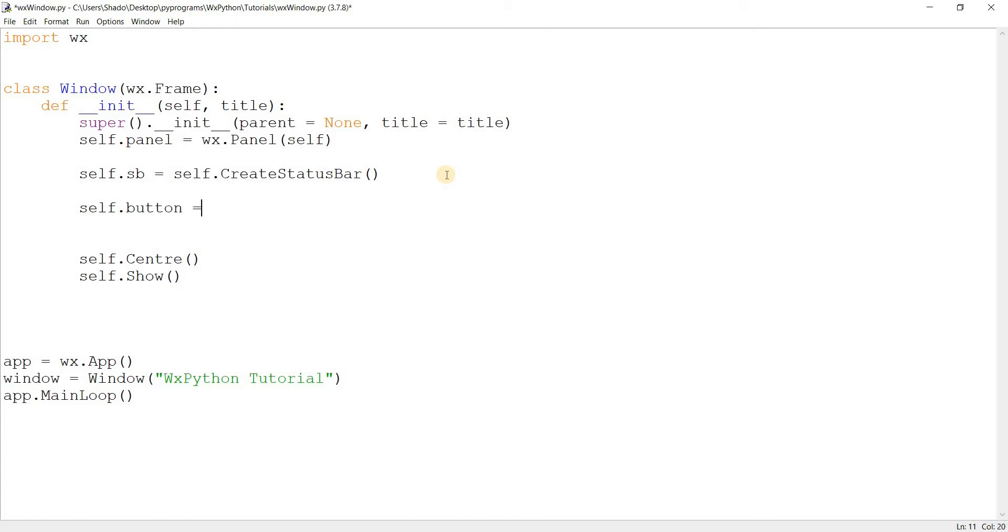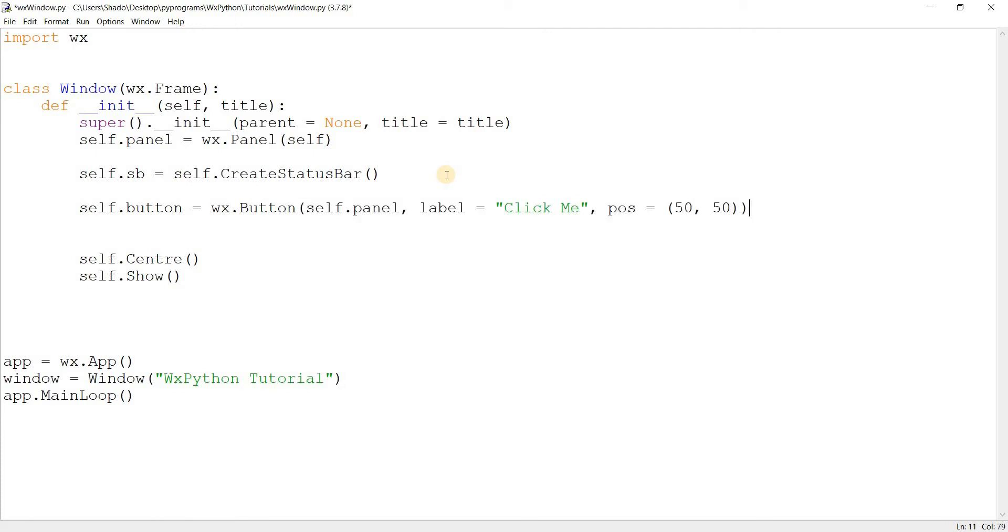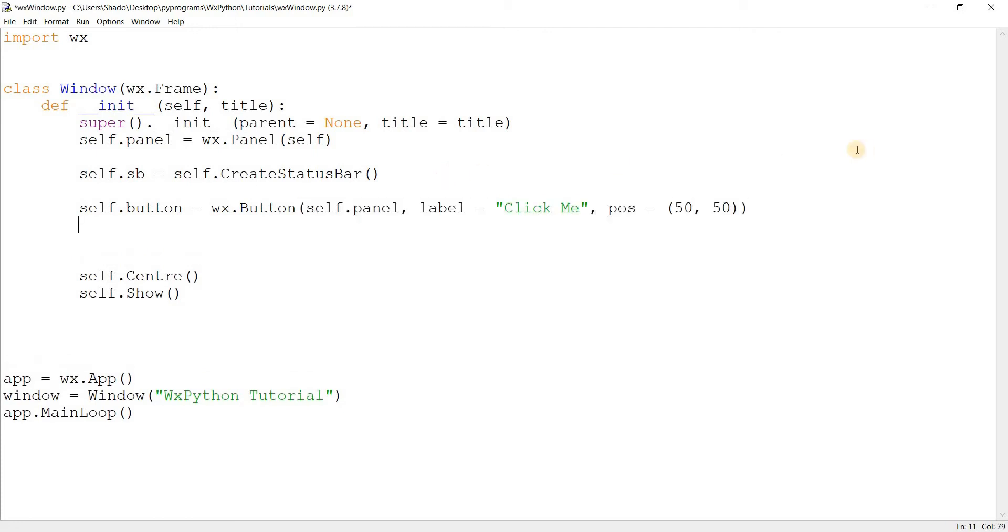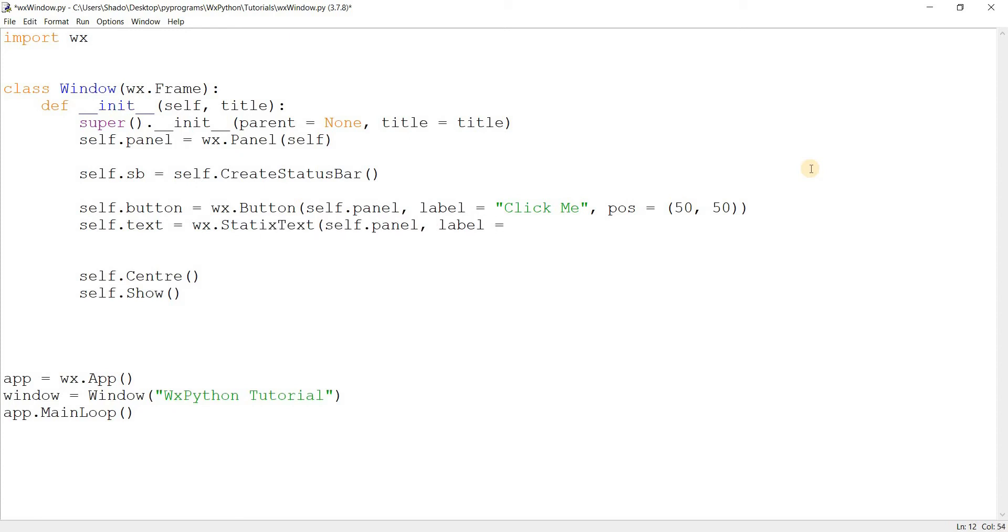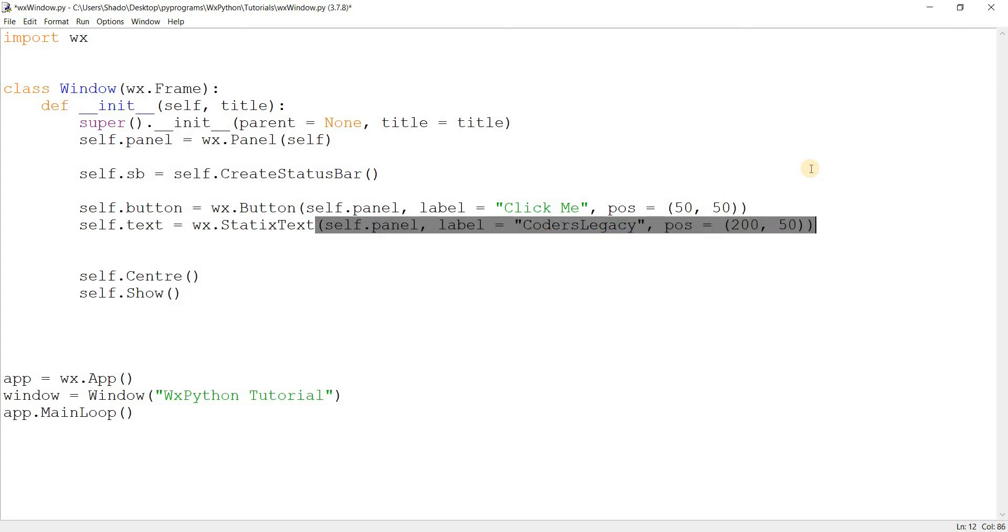self.button equals wx.Button, self.panel, and the label is going to be something like click me. Position it somewhere generic like that. And we don't need to do anything else. And what else is there? I can create a text widget. wx.StaticText, self.panel. Label will be quotas. Then the position can be just something like 250.